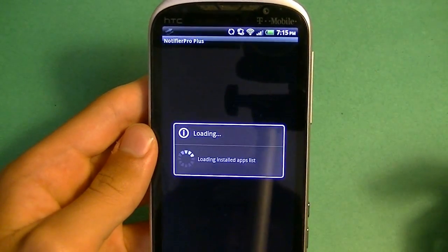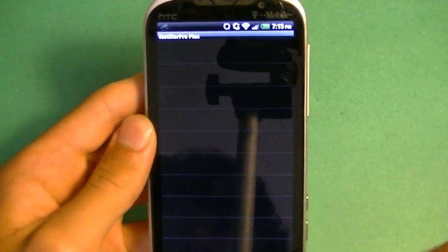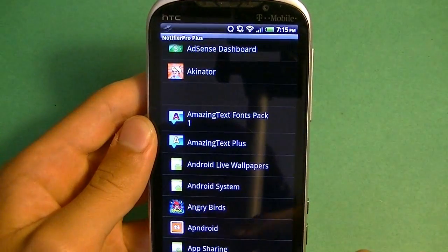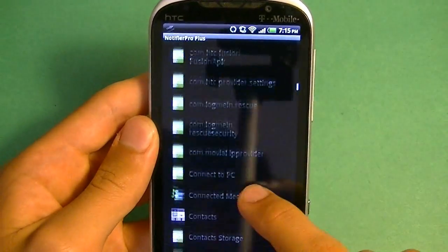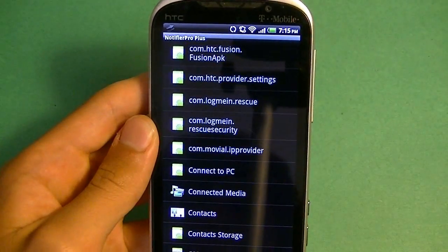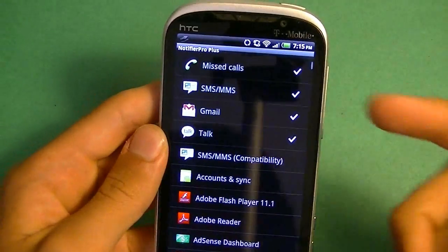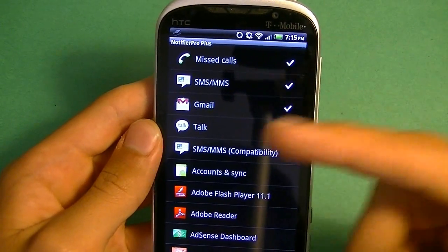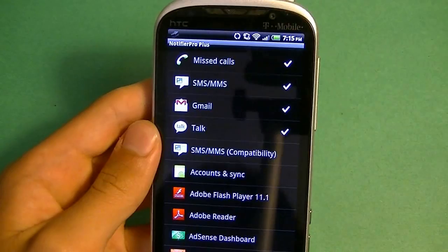So you can choose which apps you want to have as a notification. These are all the apps that are on my device and it displays all the apps that you can choose for a notification. I just like to have the basic — the calls, the SMS, Gmail, and Google Talk.